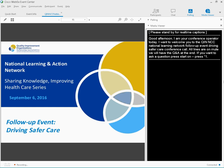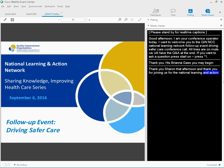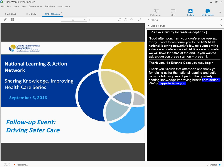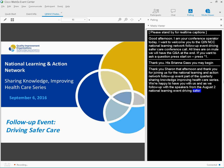Good afternoon, and thank you for joining us for the National Learning and Action Network Follow-up event, part of our quarterly Sharing Knowledge, Improving Health Care series. We're very happy to have you with us today as we follow up with the speakers from the August 2nd National Learning and Action, or LAN, event, Driving Safer Care. My name is Brianna Goss, and I am a Manager of Quality Improvement Intelligence.